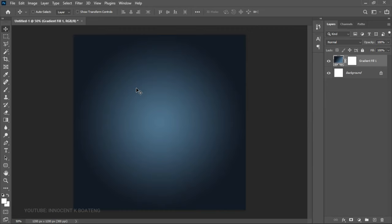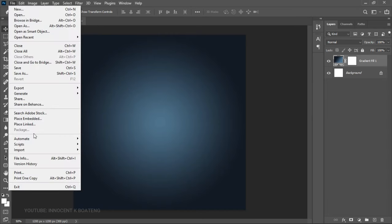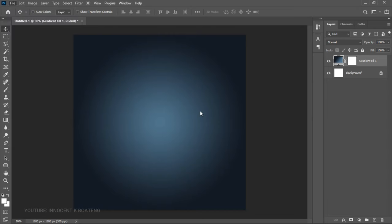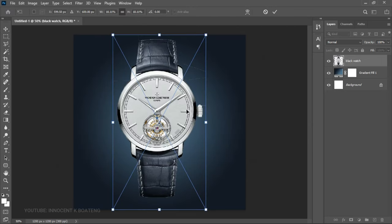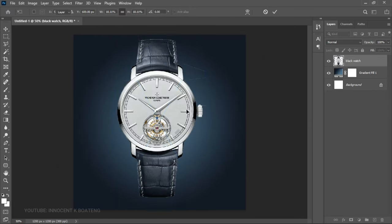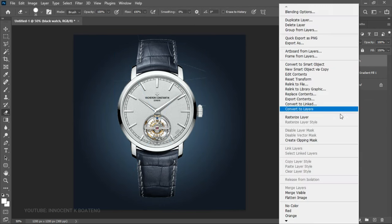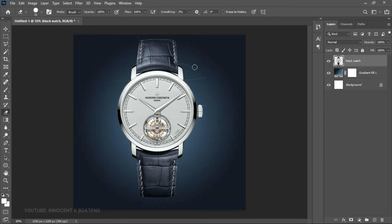The next thing we're going to do is import the wrist watch we're using for this project, which will also serve as a background. Head over to File, then Place Embedded, and place the watch. I've got a couple of watches for you to try. Now right-click on the layer and rasterize it.